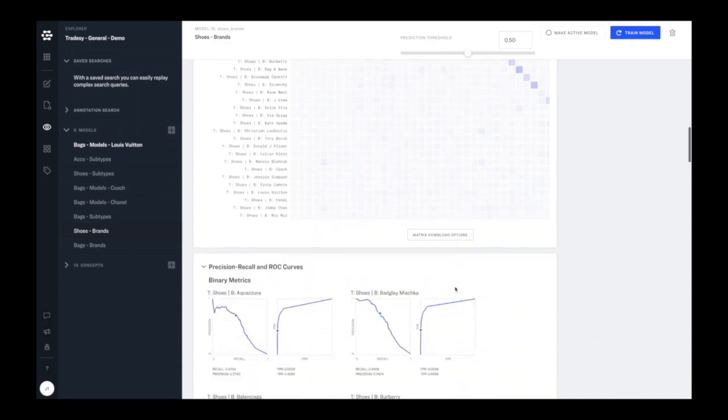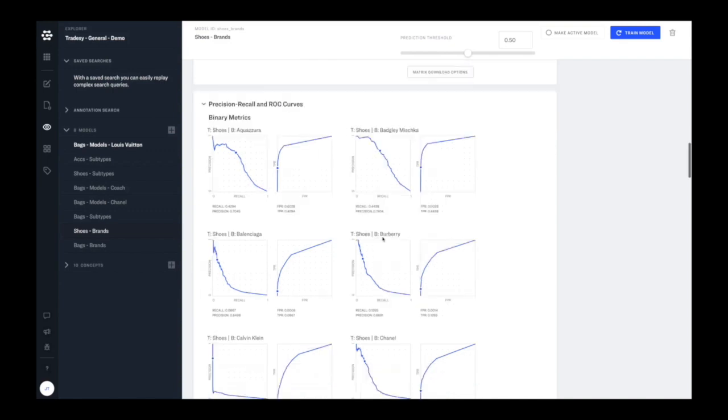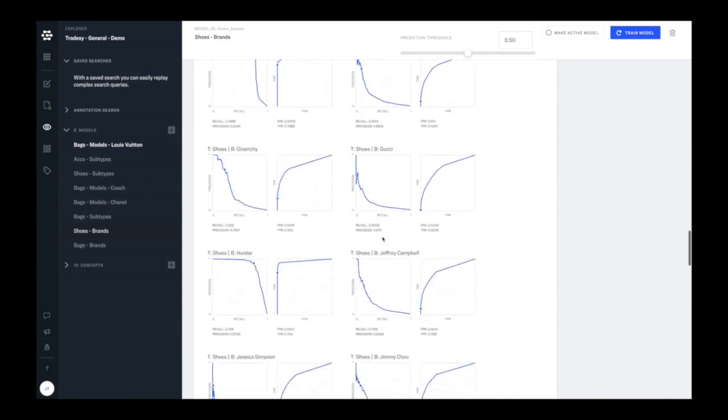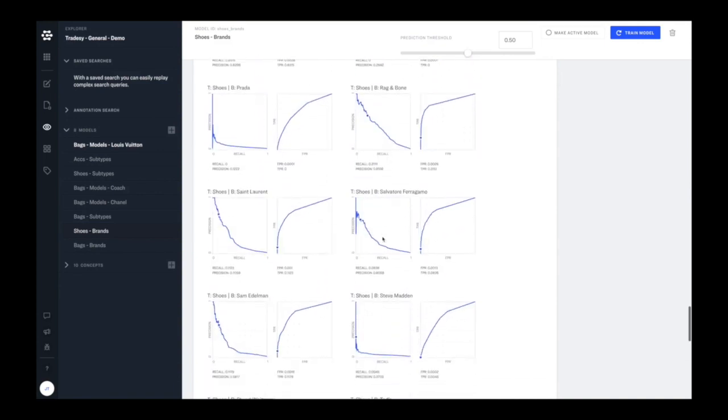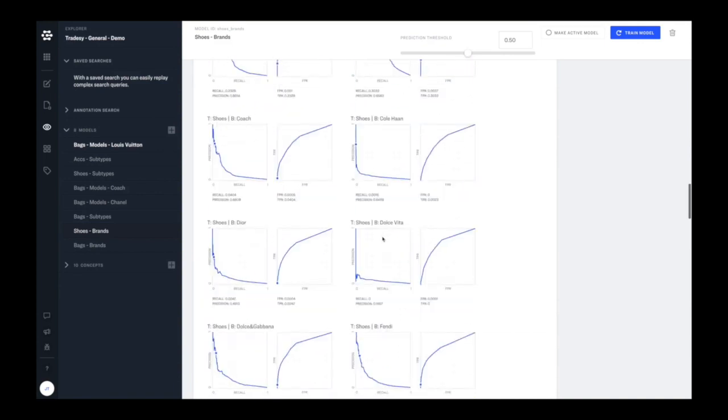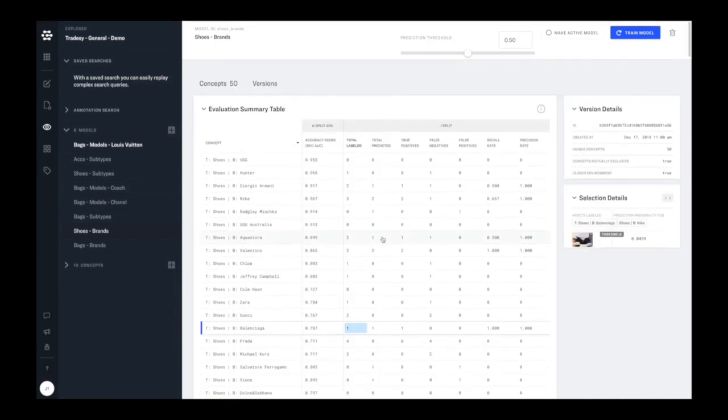So this dynamic matrix and precision recall curves really is informative when you're building models and trying to understand when you're running them in production, why they're performing the way they are. So each of the concepts is broken down in detail. At the top here, there's also this operating threshold,